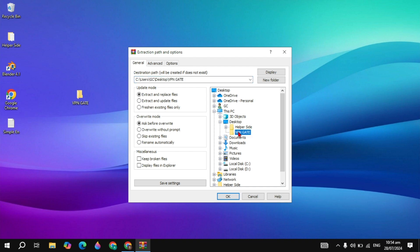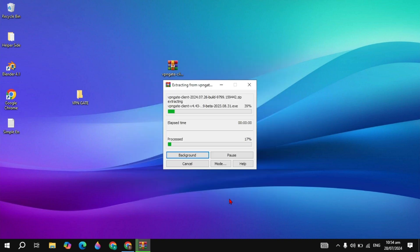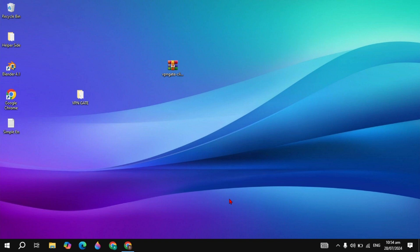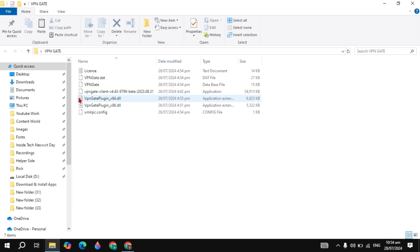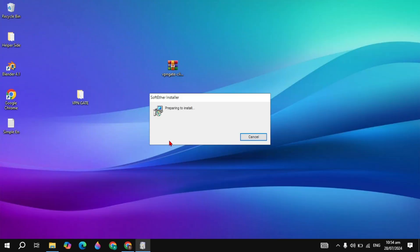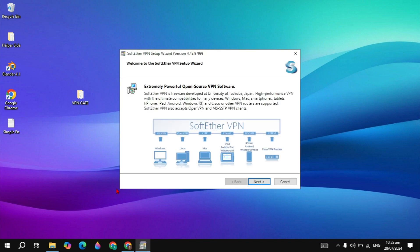Select the desktop and the folder you created, then click OK. Your file will start extracting. Once done, open the folder and you will see the VPN Gate Client Beta file — double click on it to open.